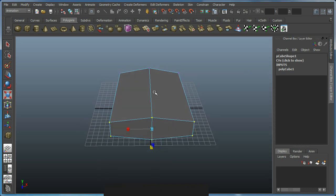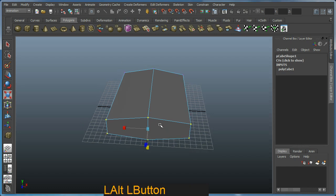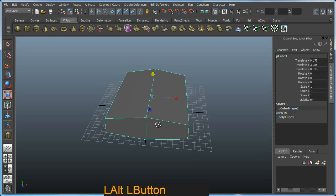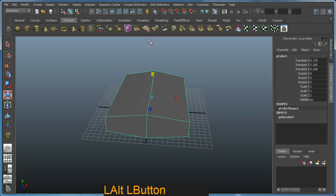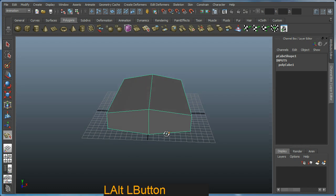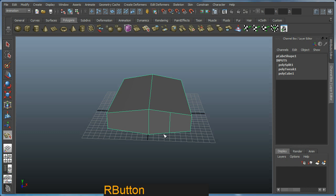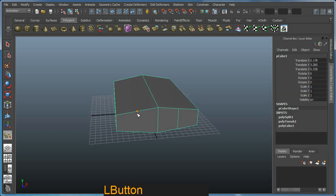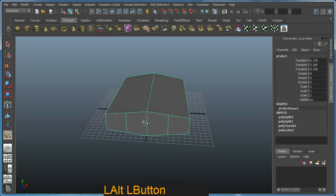Okay, so I'm in the polygon tab here. I'm going to go ahead and start cutting this up. Back in object mode with F8, we'll select the cut tool. They call it the interactive split tool. I'm just going to start splitting and right-click to finish that split, just like so.